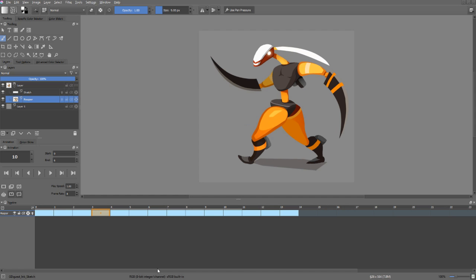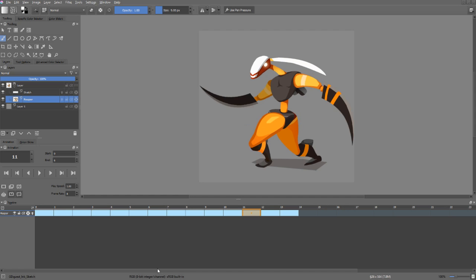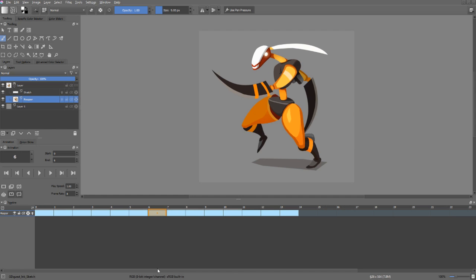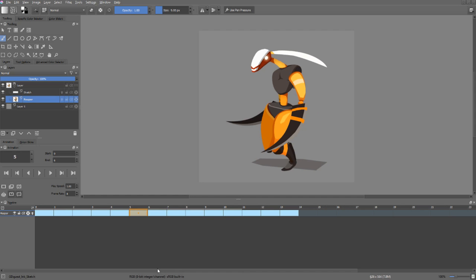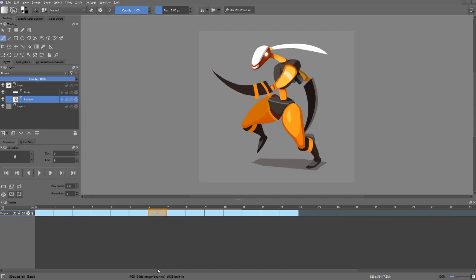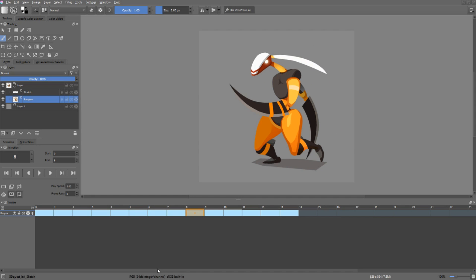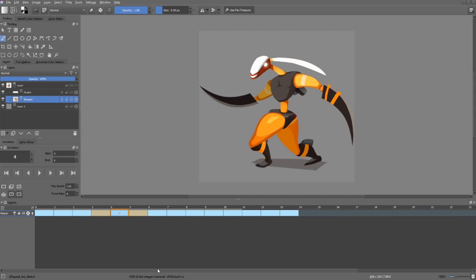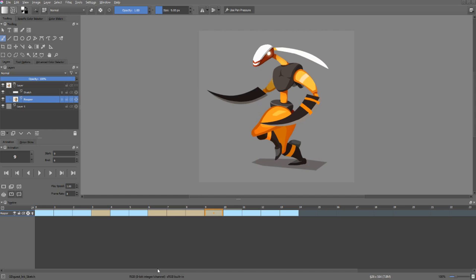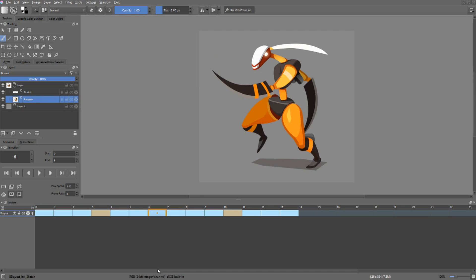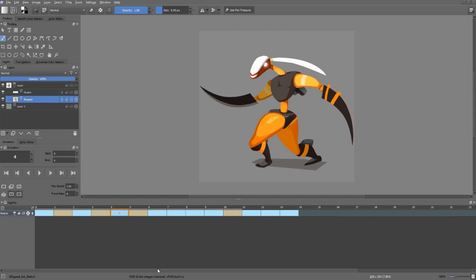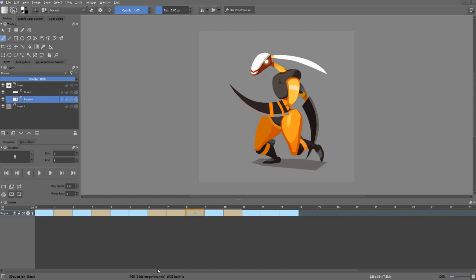I also have a few custom shortcuts, like ALT RIGHT and LEFT, which allows me to move between frames. ALT RIGHT moves one frame to the right and ALT LEFT moves one frame to the left. Then I have CTRL LEFT and RIGHT, which allows me to move to the next keyframe.